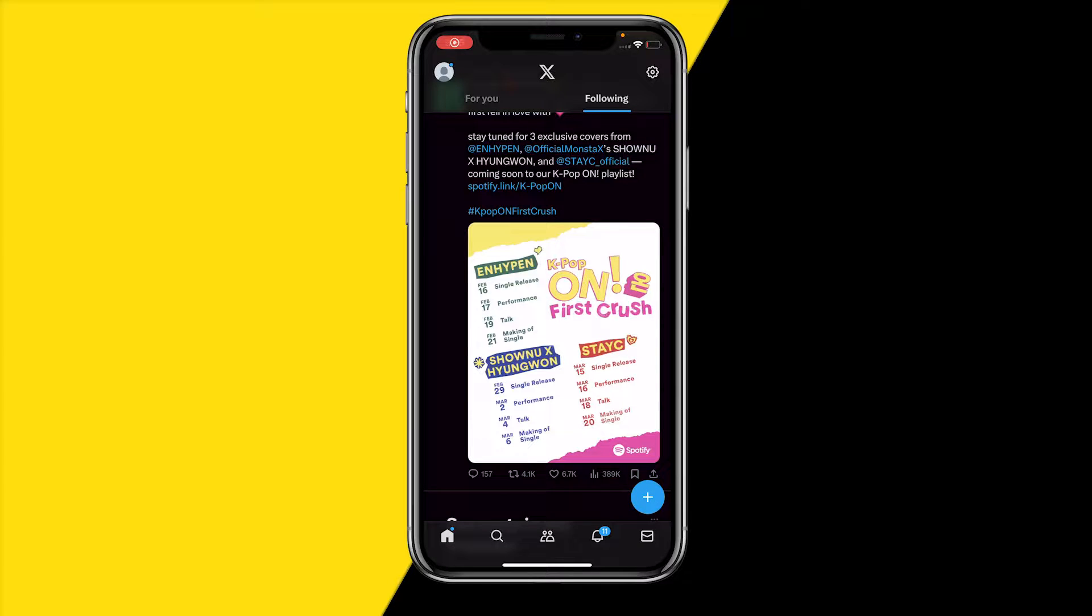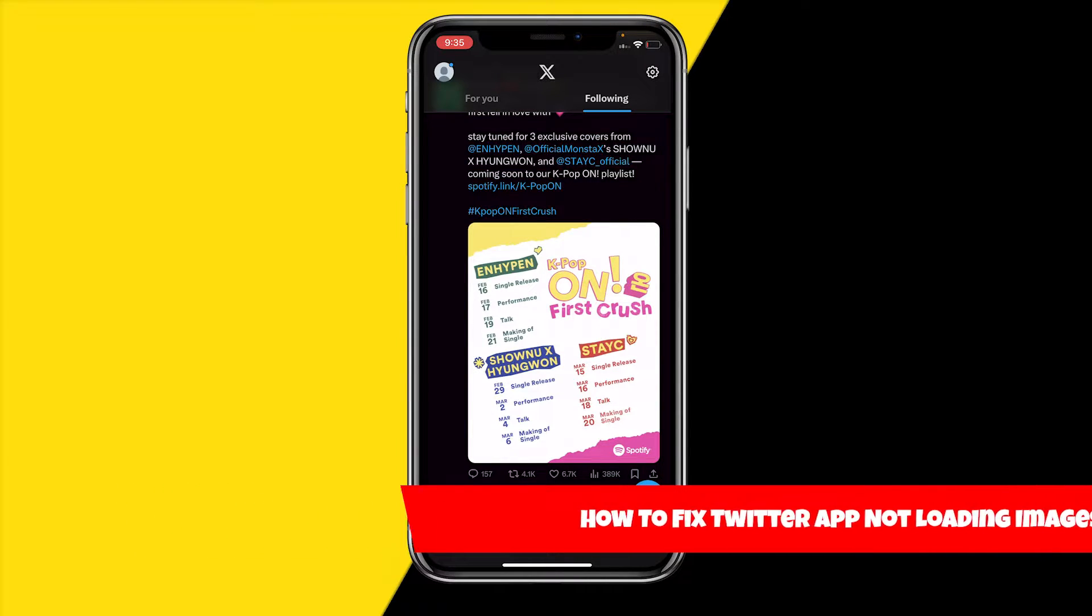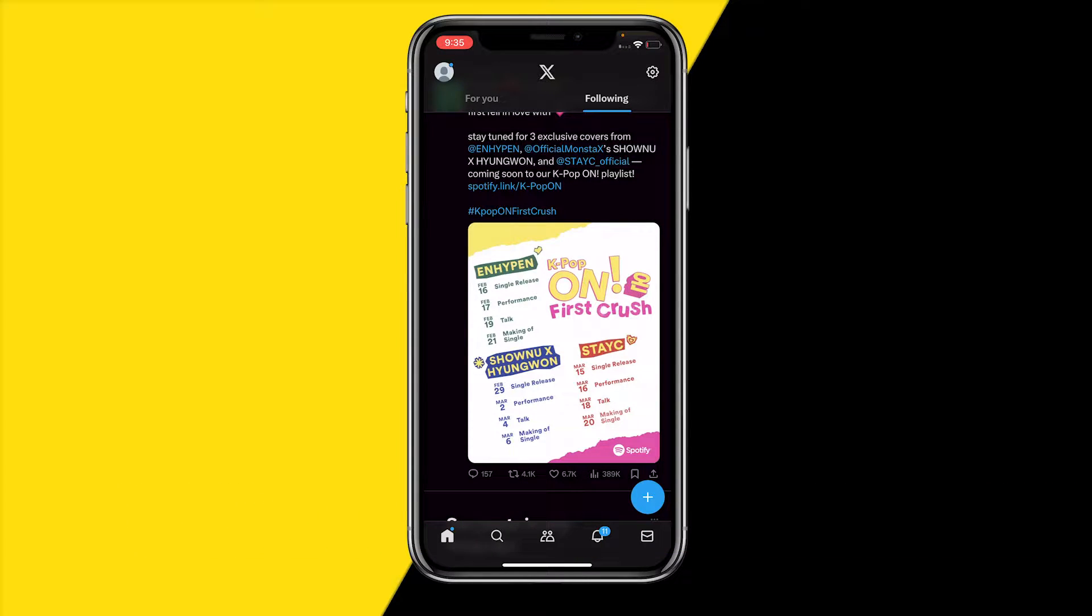Hello everyone, welcome to this video. In this video, I'm going to show you how you can fix Twitter app not loading images, or it's now called the X app. If this is happening, then in this video I've compiled a list of a few ways to fix this issue.